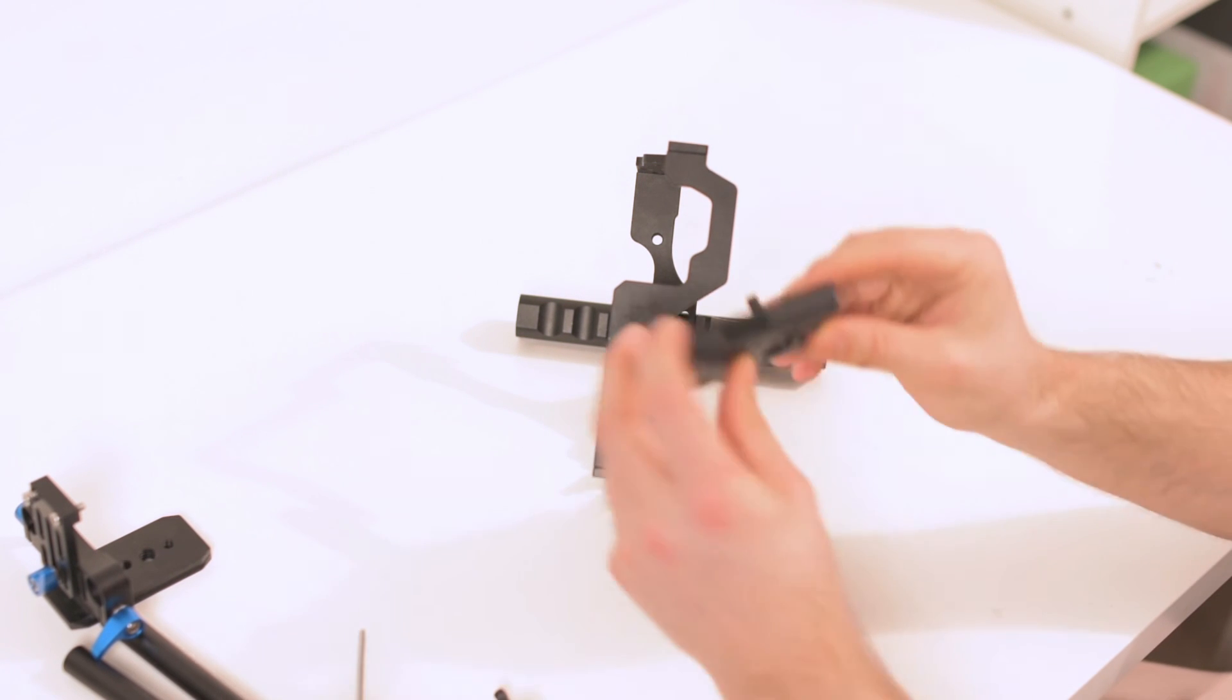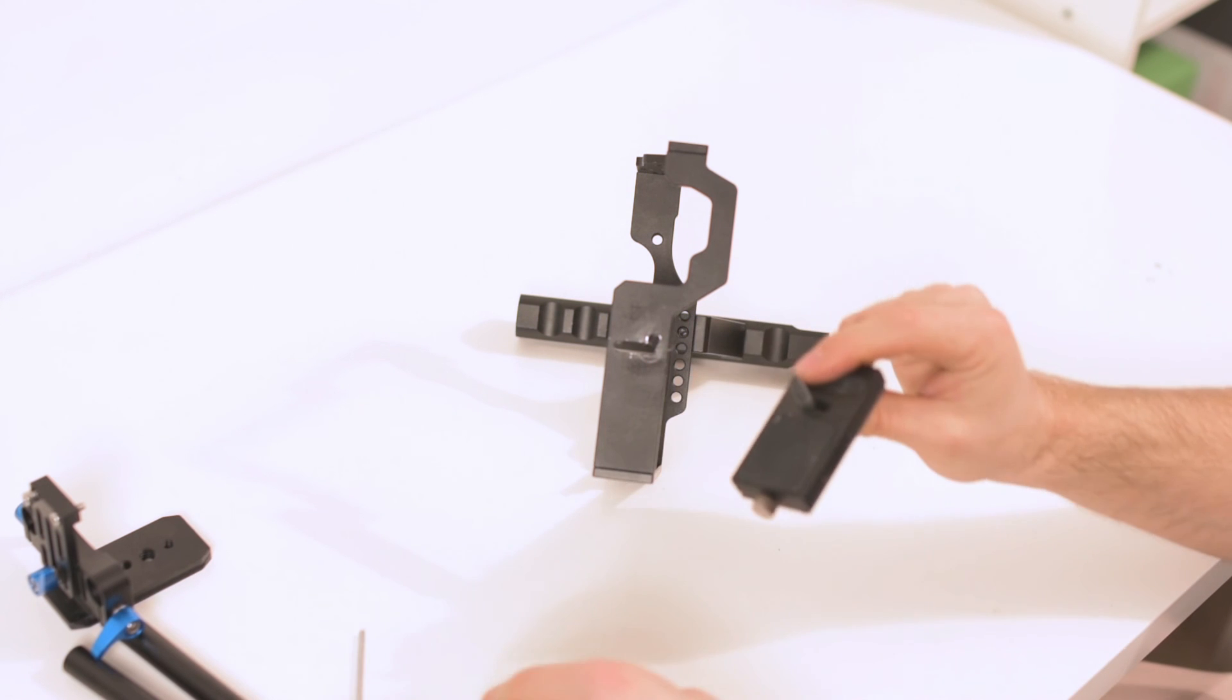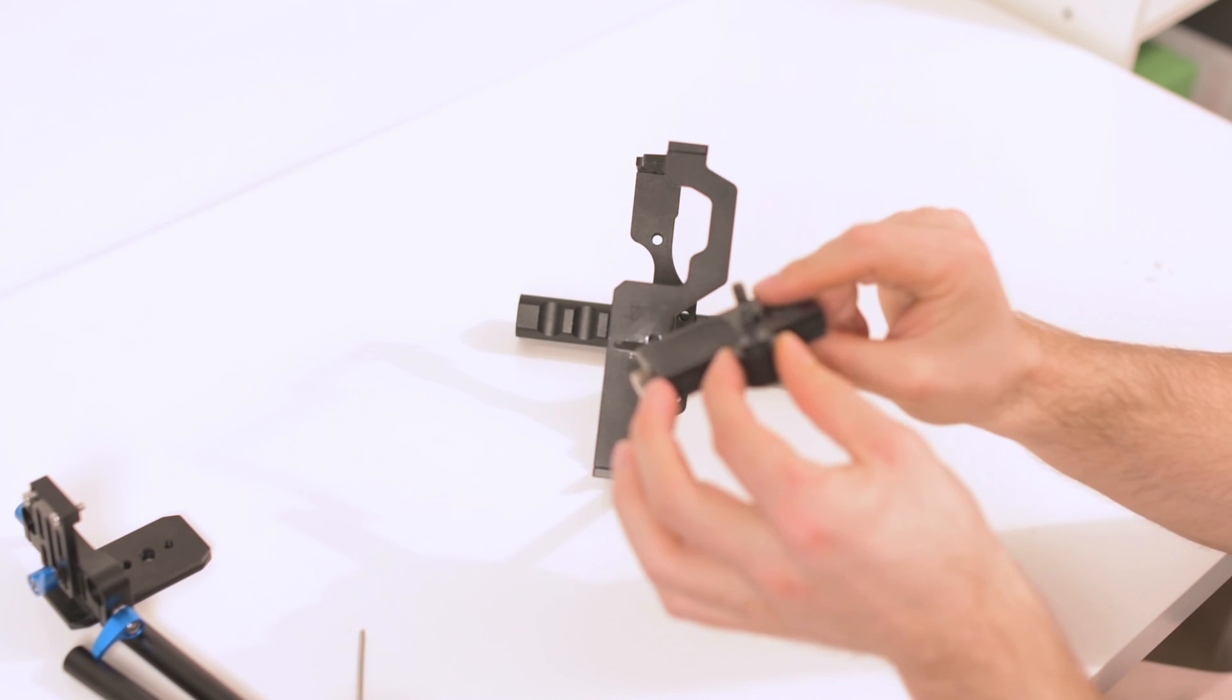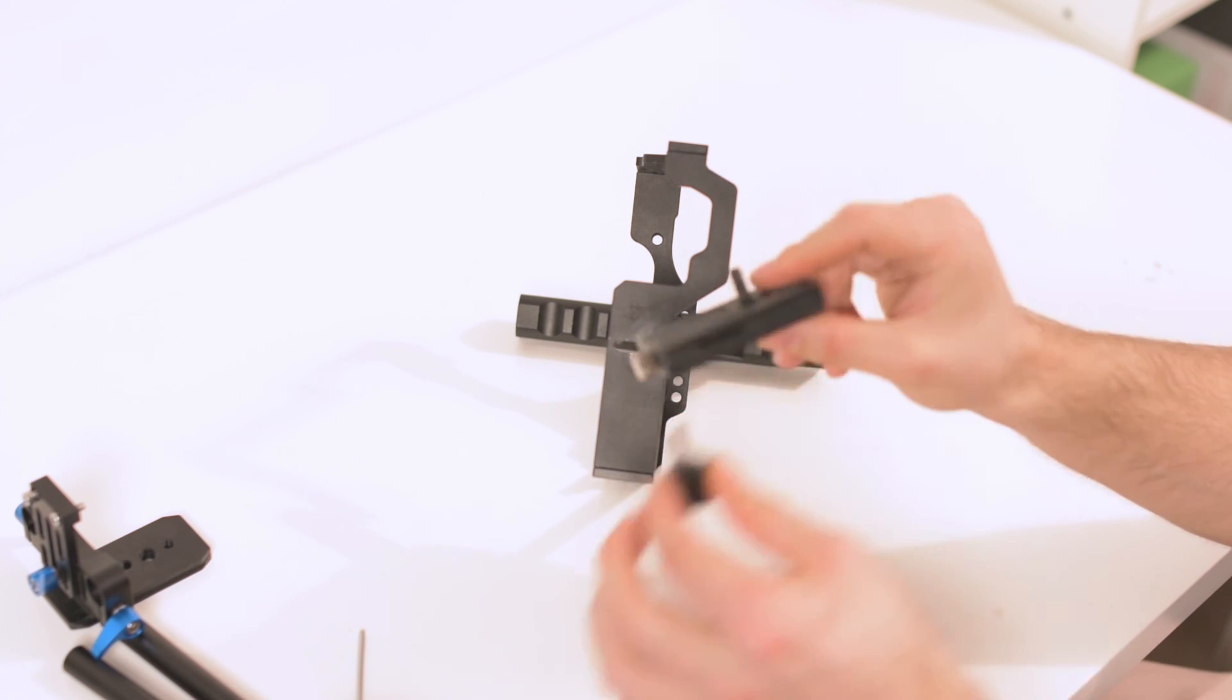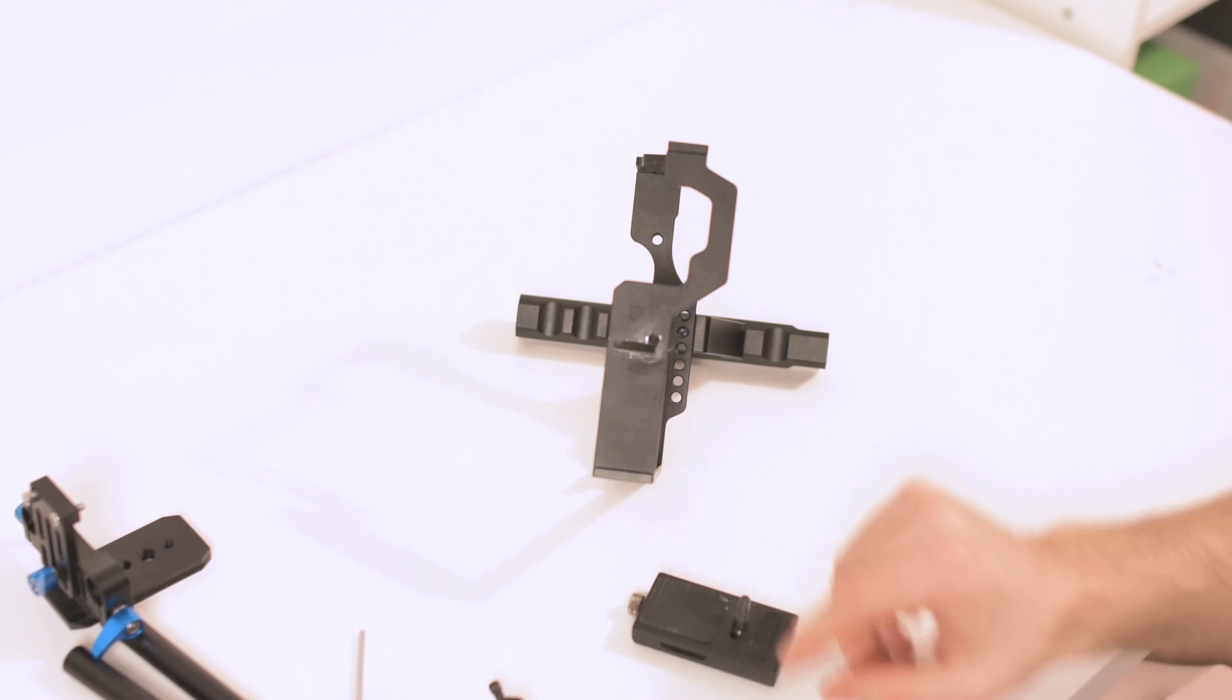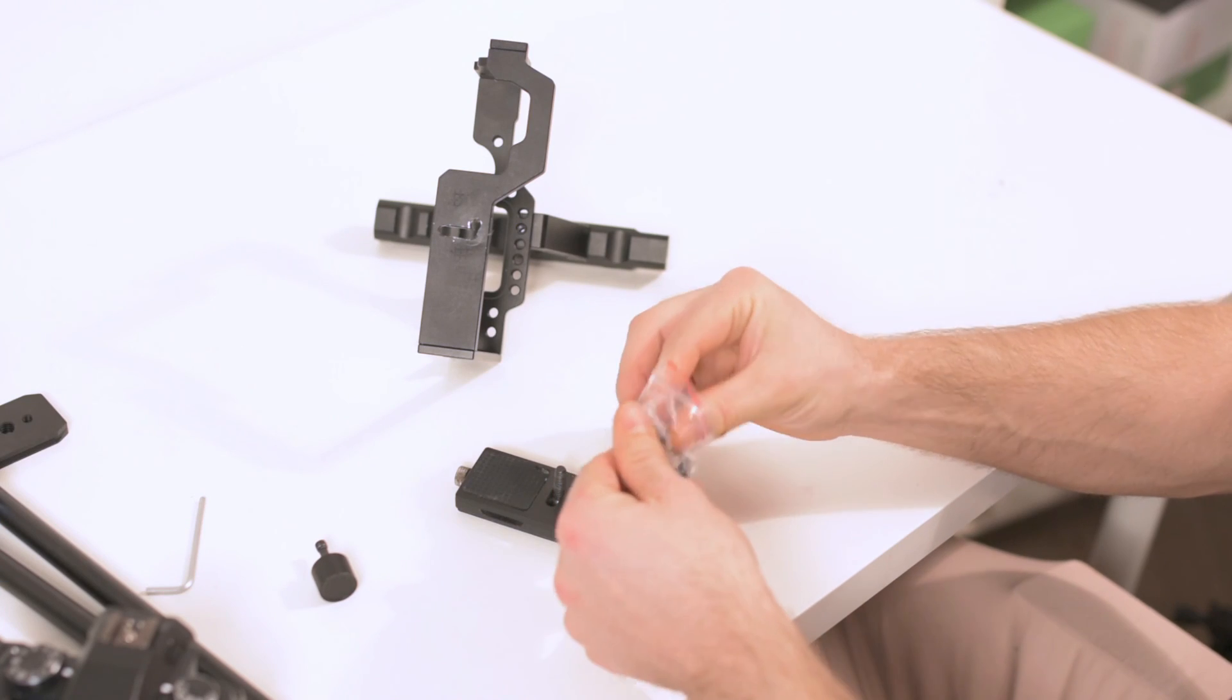And I ordered as well a longer screw. So this screw is much longer than this one and goes through there. I got them on eBay, pretty cheap.